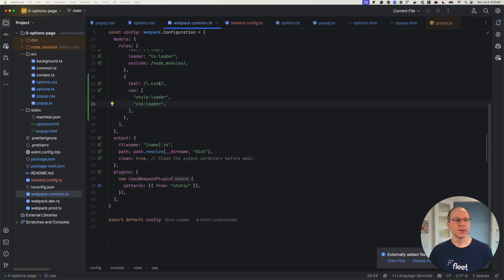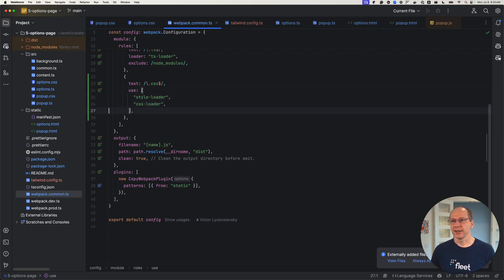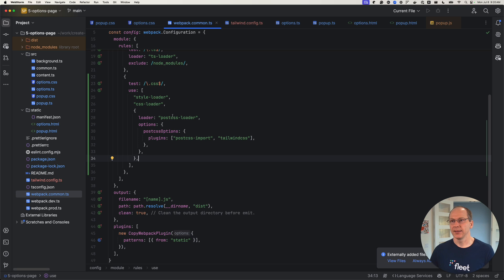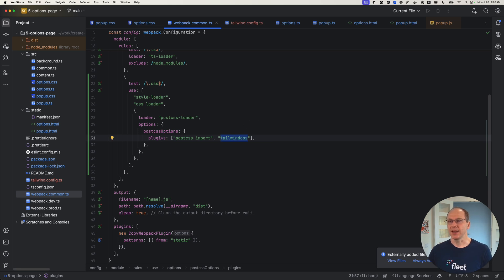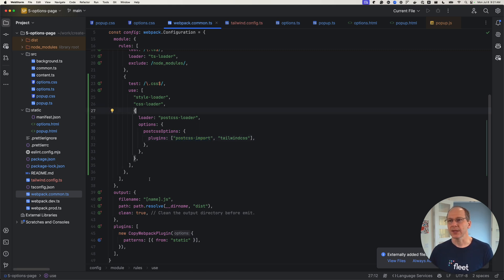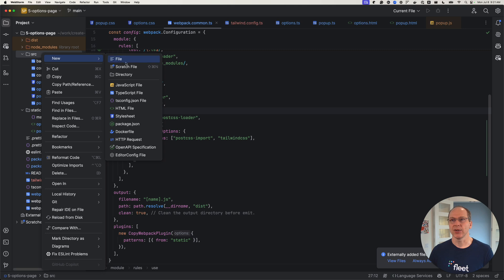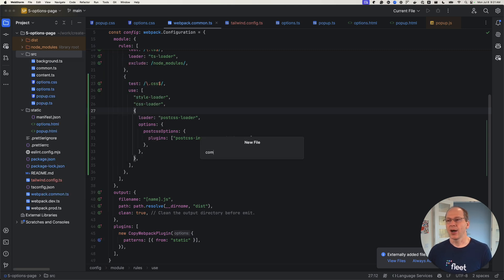Let's jump back into the Webpack config and add the PostCSS loader. We're still going to use the style and CSS loader, and now we're adding the PostCSS loader, with Tailwind CSS as a plugin to this loader. We're also going to add postcss-import because we're going to use an import statement to do some additional refactoring of our CSS. At this point, we're ready to start making changes. We're going to refactor our CSS a little and add a common.css.